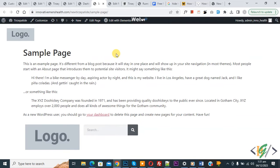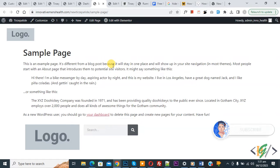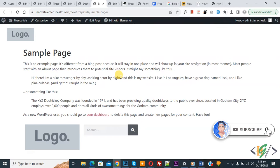Bismillahir Rahmanir Raheem, Assalamualaikum, my name is Asan, and today we are going to hide header and footer for a specific page in Elementor Pro WordPress. Before starting work, it's my request, please subscribe to my channel. Thank you, now back to our work.